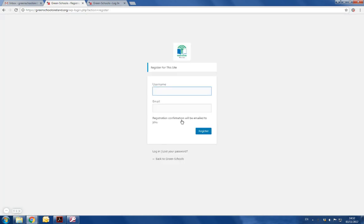On the page that you're brought to, you're asked to enter a username. This username can be anything at all and it's entirely up to you. The email address that you use is again up to you. We would recommend that you use your school email address so that any future coordinators in your school have access to it after you change roles or if you leave the school.